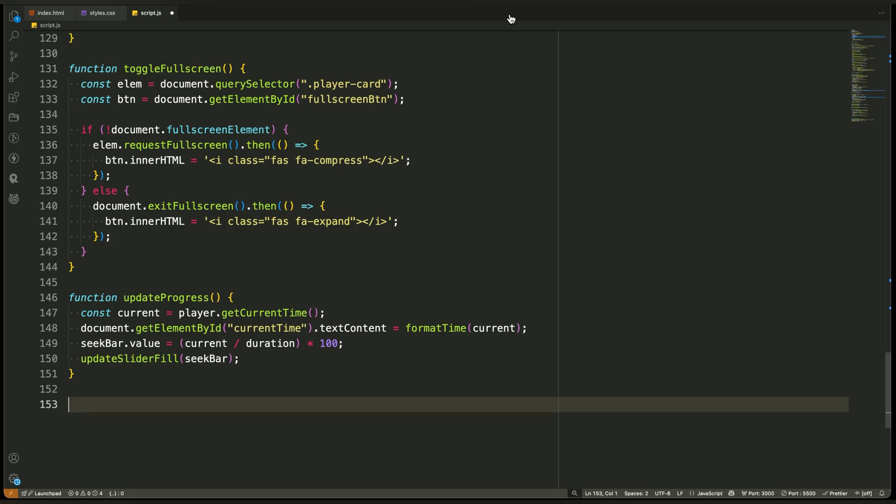So in summary, this function uses the YouTube API to check the current time, updates the text on screen, and keeps the progress slider moving in real time. It's the heart of the playback sync, and it runs every second to make sure your UI always reflects what the video is doing.